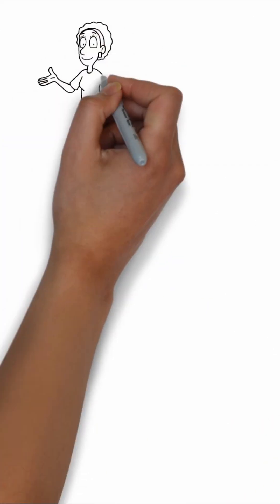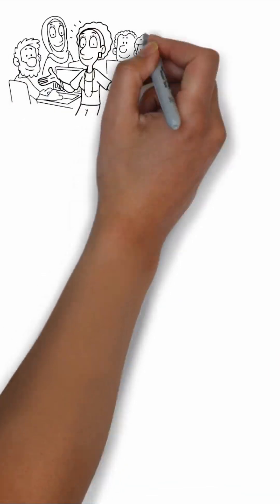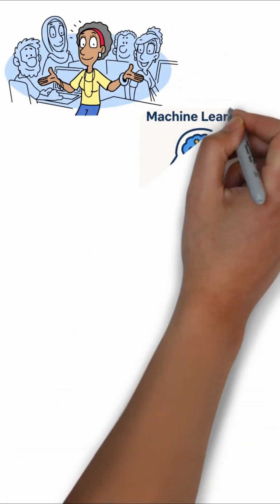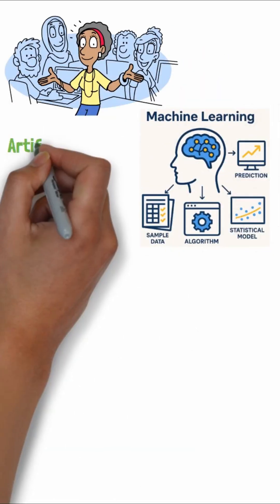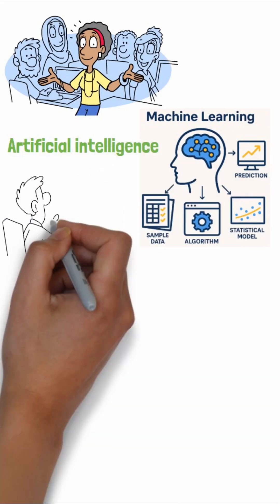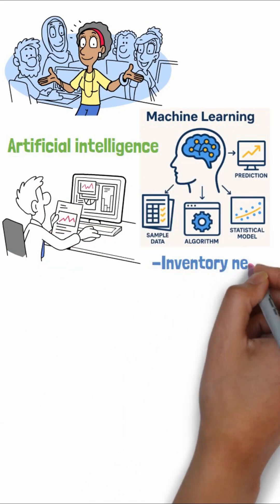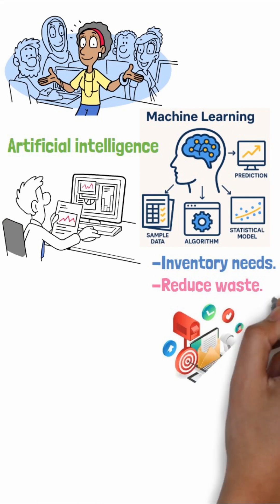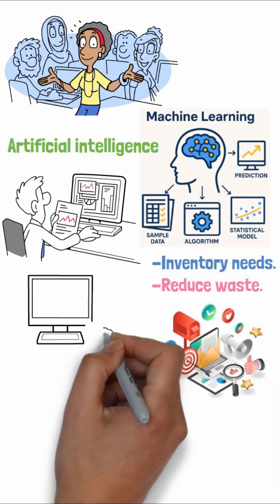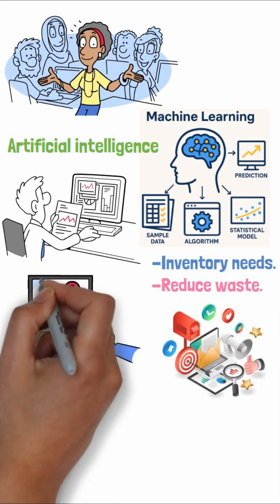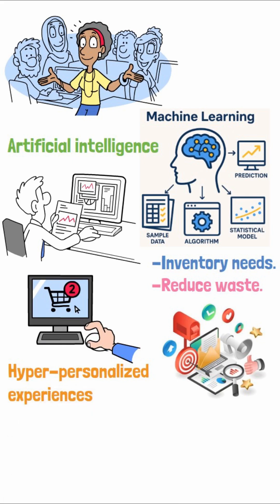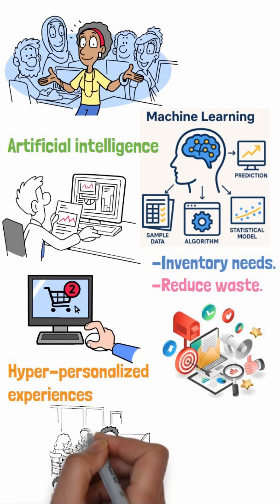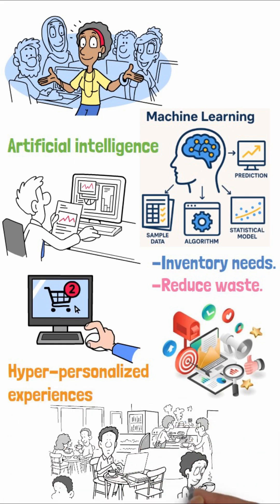But here's what truly matters for leaders like you. Machine learning is the brain behind modern artificial intelligence. It helps you forecast inventory needs, reduce waste, tailor marketing campaigns to neighborhood preferences, and ultimately boost customer loyalty through hyper-personalized experiences. You're not just serving coffee, you're delivering data-driven delight.